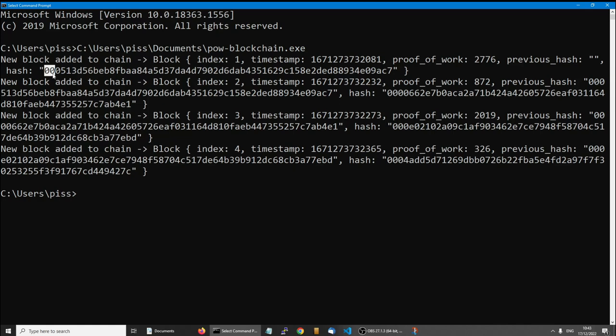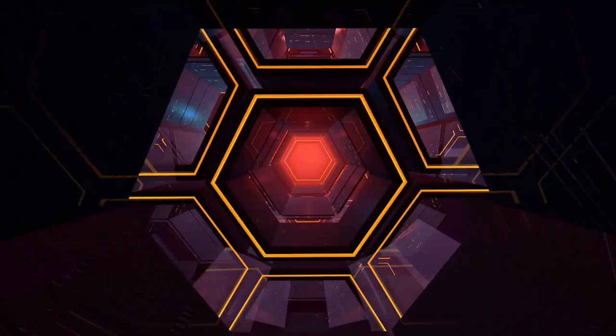And this is proof of work, so the proof of work is basically a record of how many attempts, how many hashes were made to find a solution which met the criteria of having three zeros at the start.